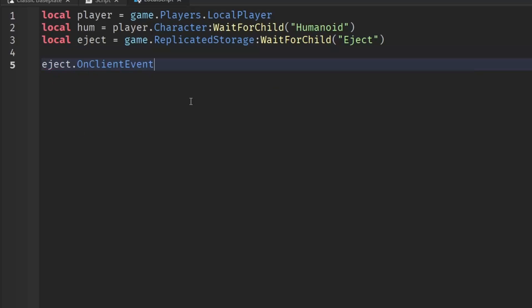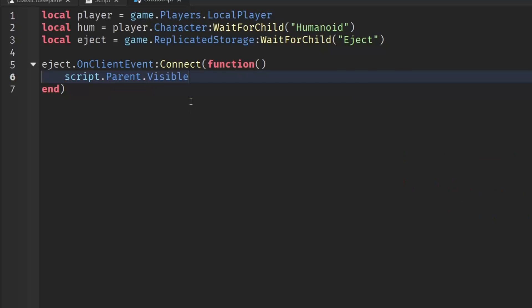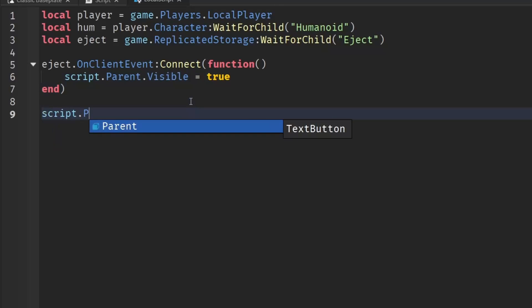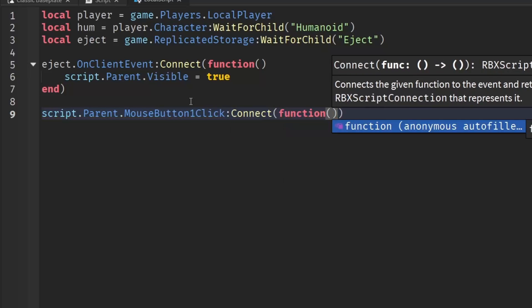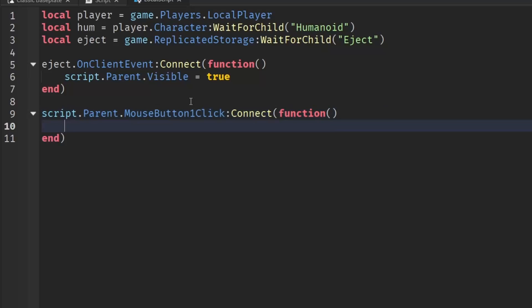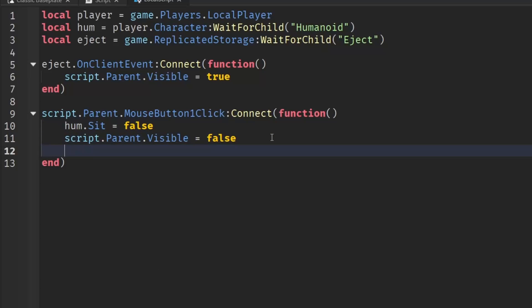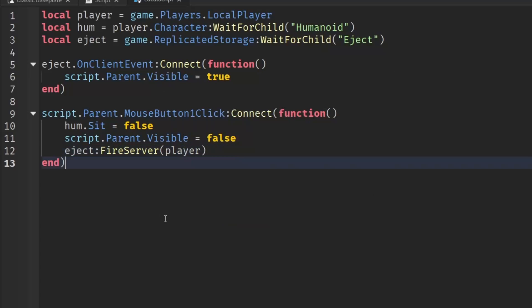Go down two lines and write: eject.OnClientEvent:Connect(function(). Inside, write: script.Parent.Parent.Visible = true. This makes the button appear when the remote event fires. Then, go down two lines and write: script.Parent.MouseButton1Click:Connect(function(). Inside write: hum.Sit = false, then script.Parent.Visible = false, and then eject:FireServer().